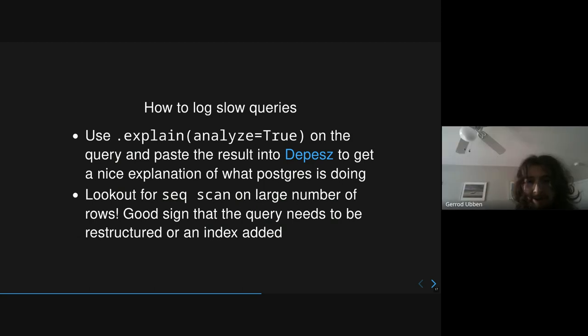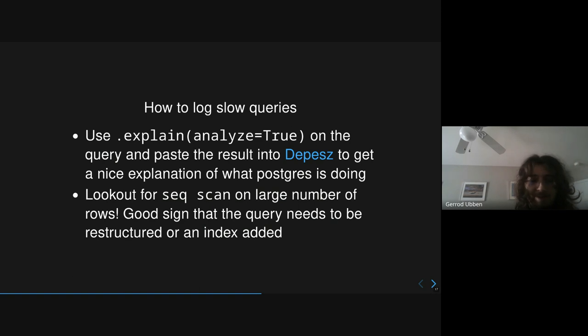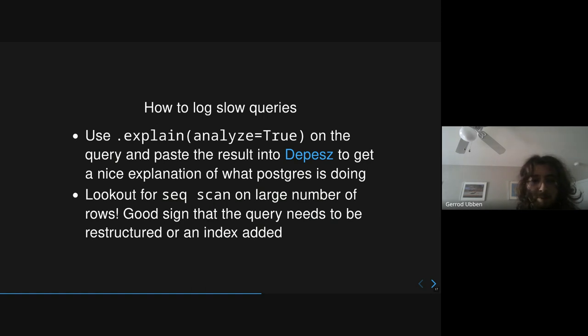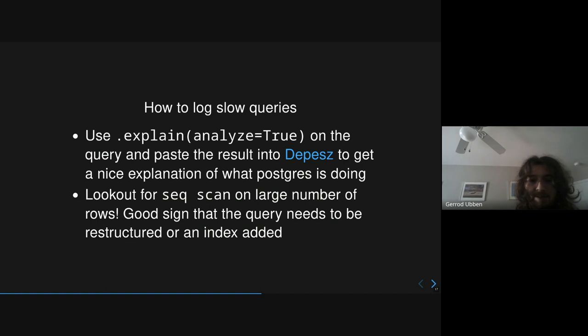So the way to identify these overly complex queries is to use the .explain feature of the ORM, which just calls the explain method in SQL. And if you get the result, you can paste it into a website like depesz to get a nice explanation of what Postgres is doing. It's always good to see both what the Django produces for the ORM and then what Postgres is actually planning on doing when it executes the query. And then when you're looking at the output result, a good tip is to look for any sequential scans performed on a large number of rows. This is usually a good sign that either you need to restructure your query so that it's using a better lookup method, or you need to add an index to the field that you're querying over.